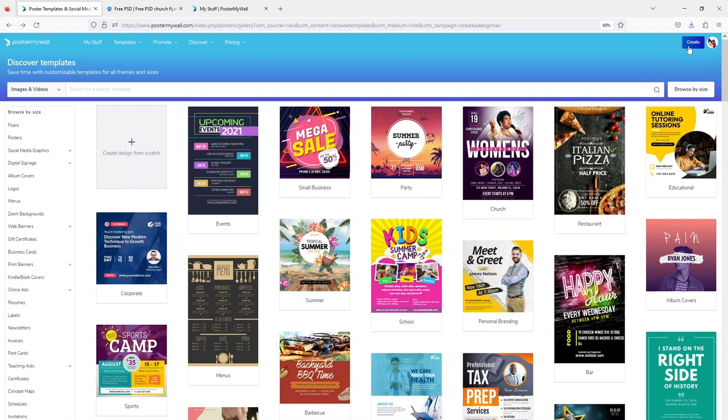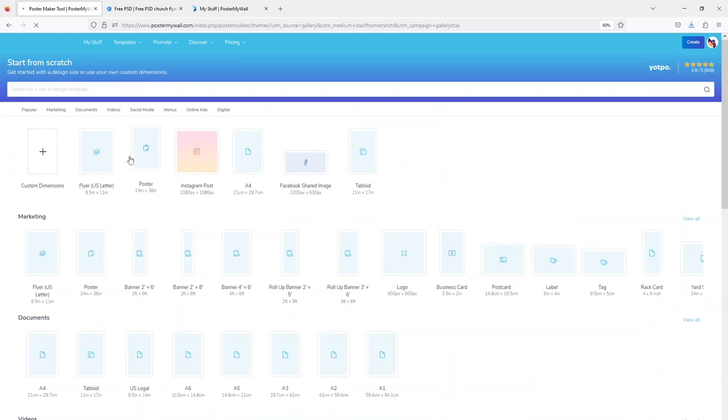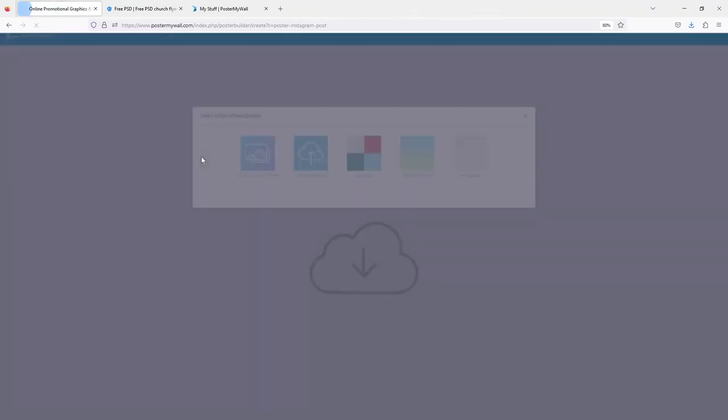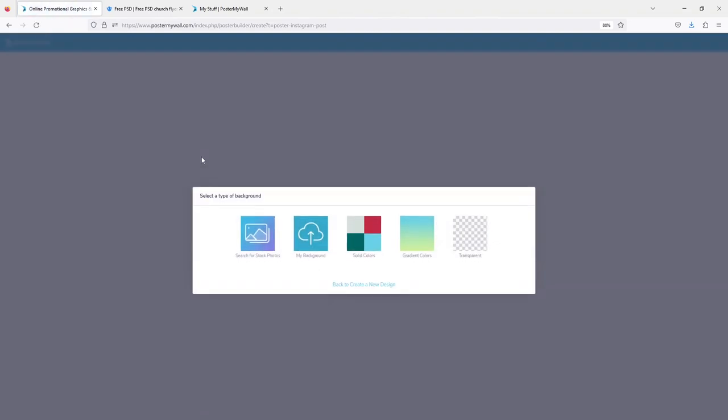Create design from scratch, choose Instagram post. I'm choosing Instagram post as the size.